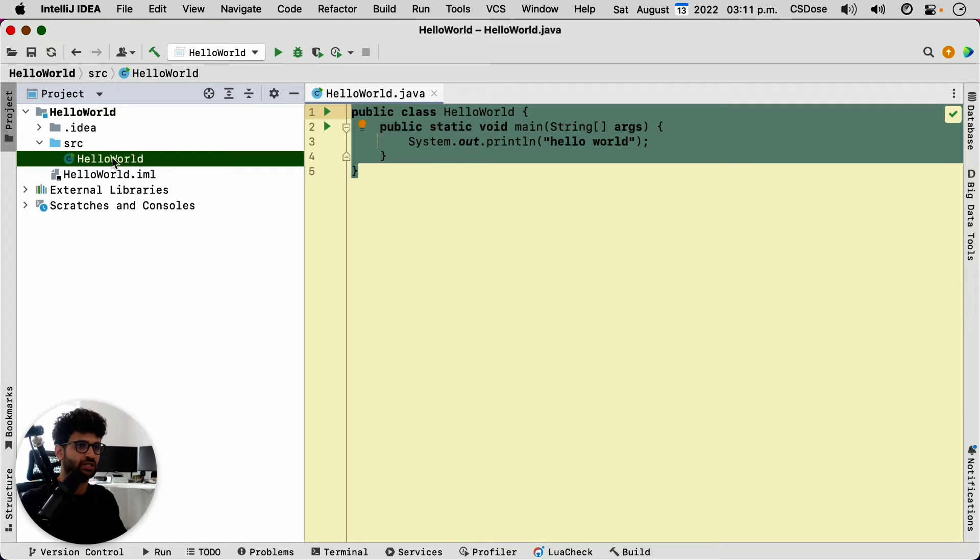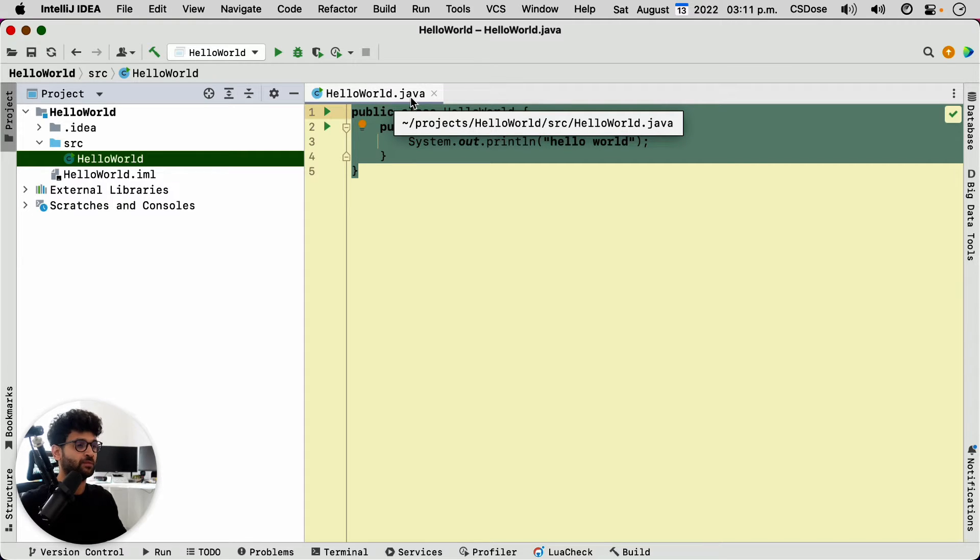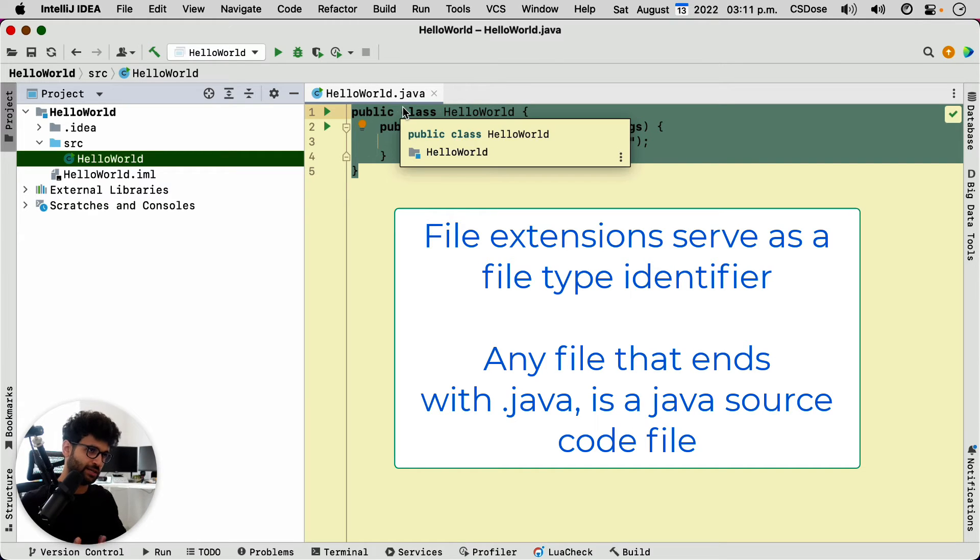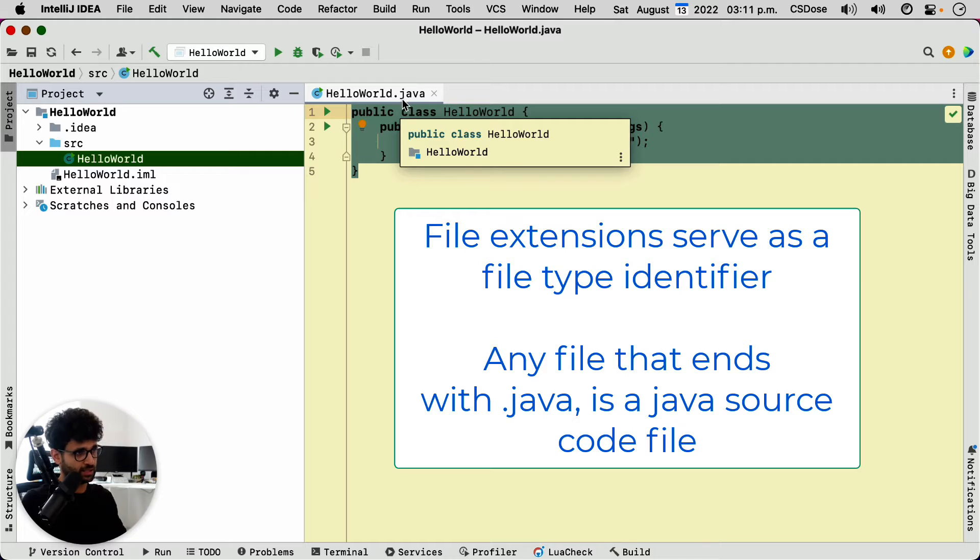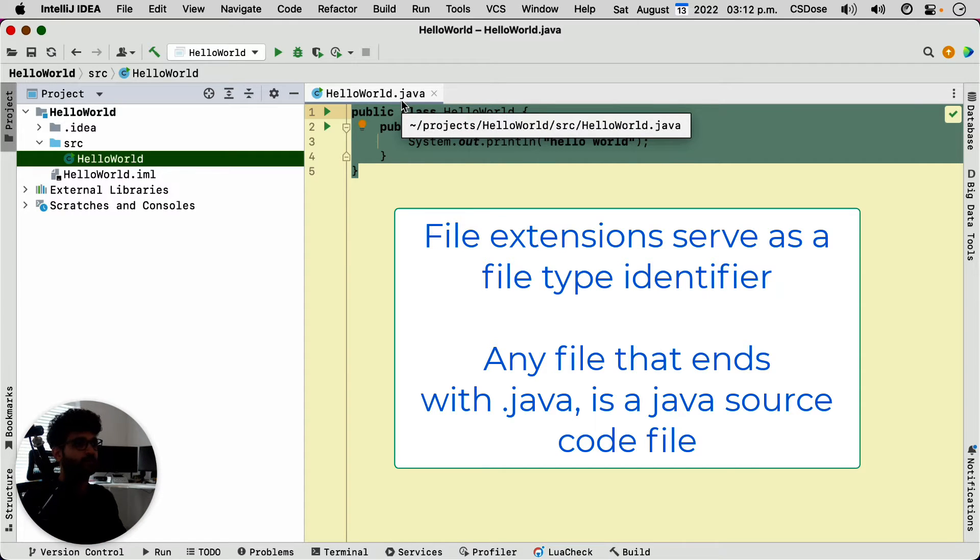All you have to worry about is what's inside source folder, which is the class that we've created, the source file that we've created, the hello world.java. Now the .java part is the file extension. So it basically tells the operating system that this is a Java source file.